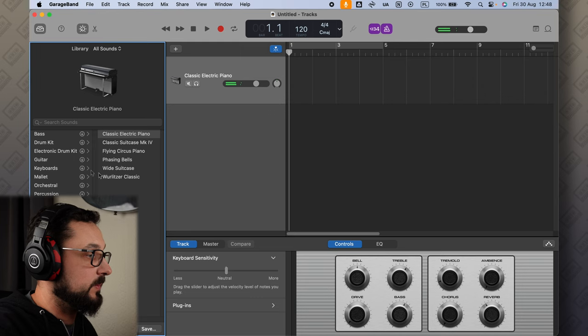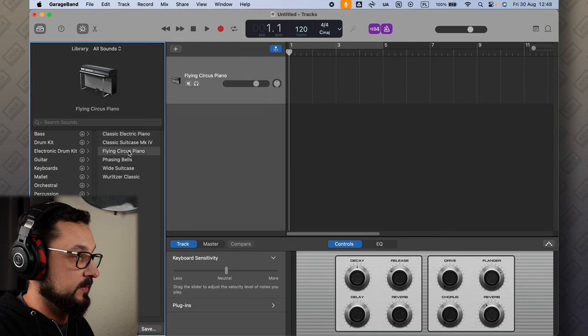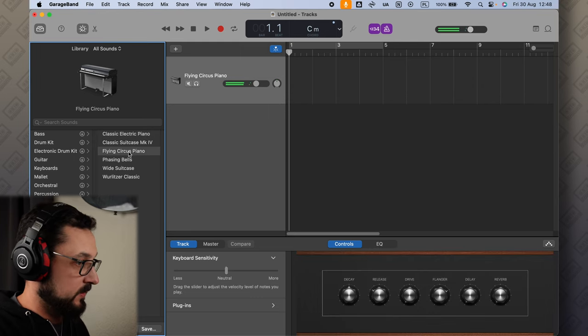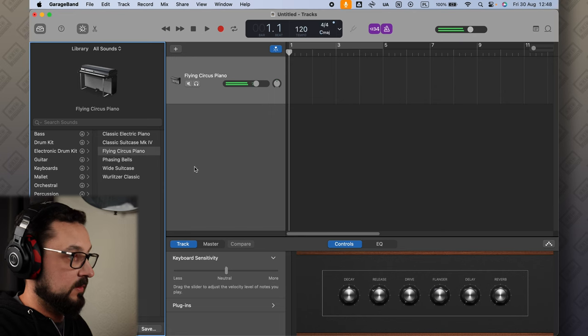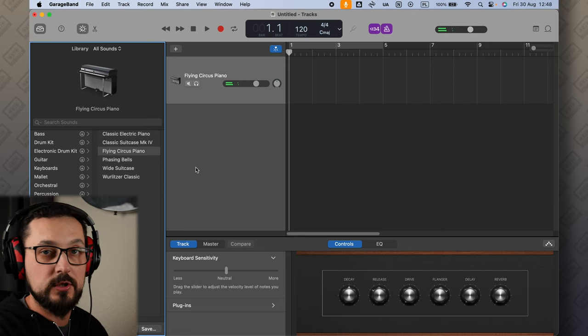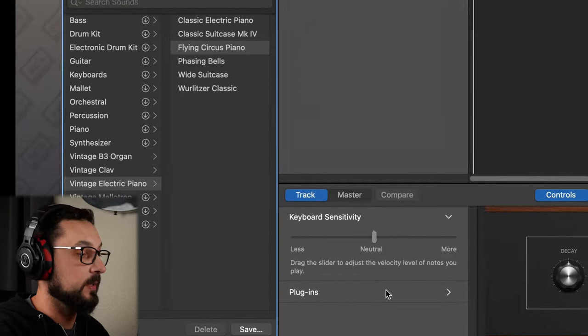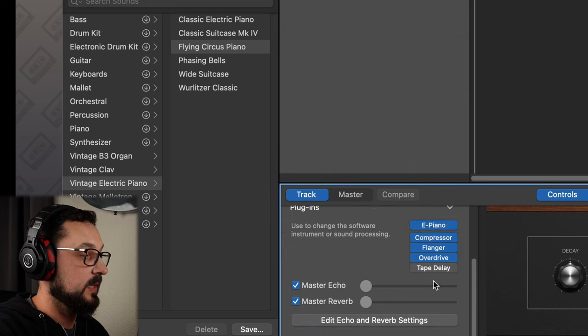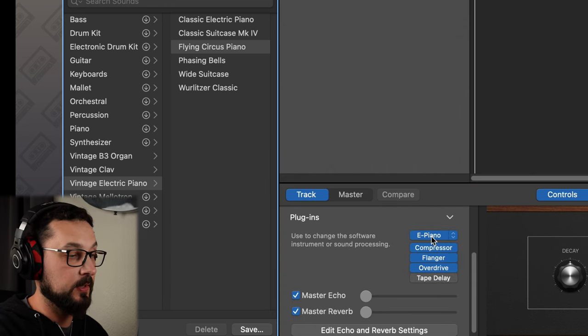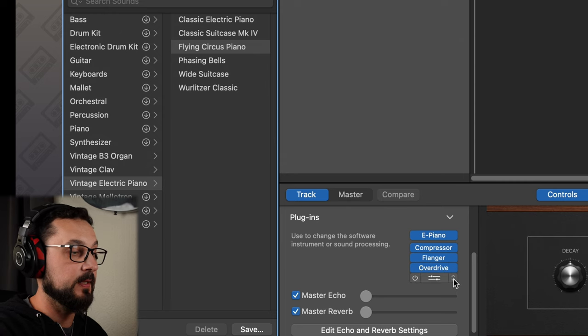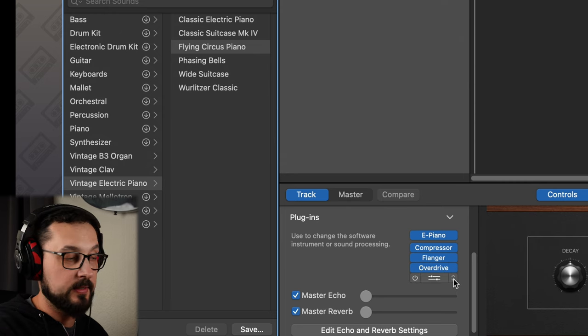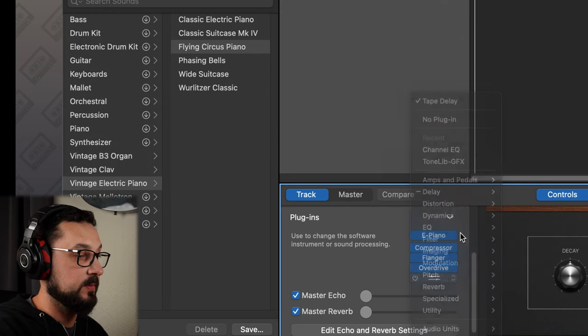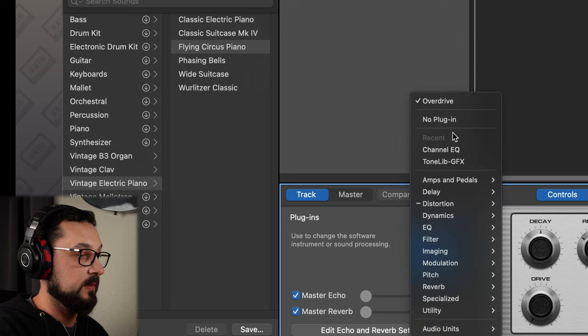You can choose different instruments, but what happens if you want to actually use your own synth? We go here to the plugins in the bottom section. We see the electric piano plugin and you have some effects like compressor, flanger, overdrive. We don't need any of them so let's just delete them. Let's go to no plugin, let's delete all of them.